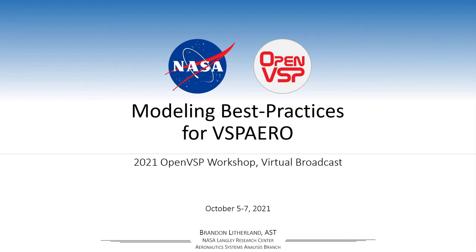Thanks, Dave. That was quite a lot of material to cover in just the hour that we gave you, so thank you again. And in that same vein, for those of you that are either relatively new to OpenVSP and VSP Aero, haven't had a lot of time to play with it, or you're just getting started, and even for some of our more seasoned users that might need a refresher on some best practices for the tool itself, we're going to cover some of that and go into general guidance and guidance for panel mode, VLM specific, and some things that you can do to try and troubleshoot. So with that, let's go ahead and get started.